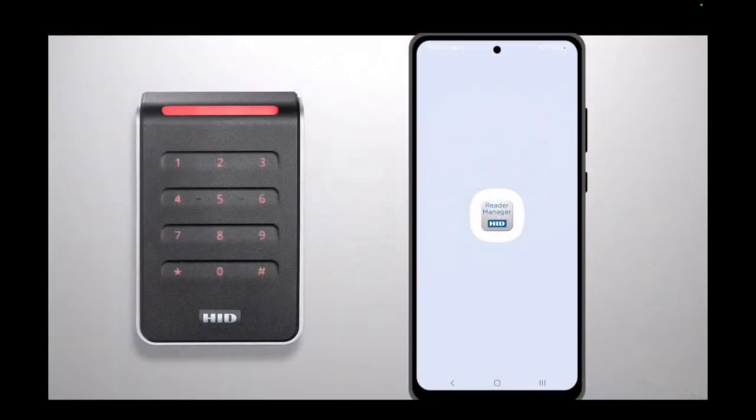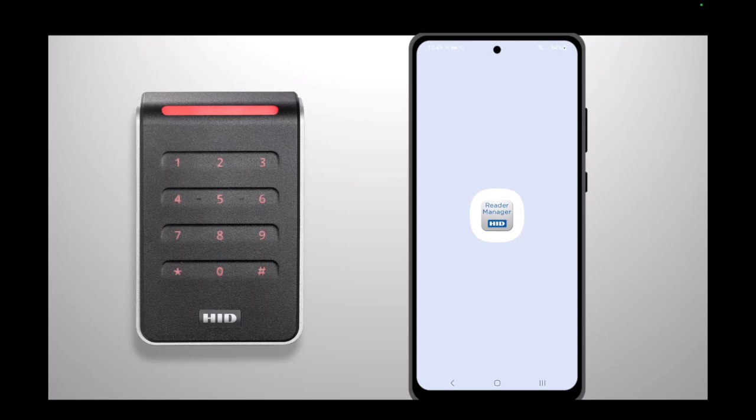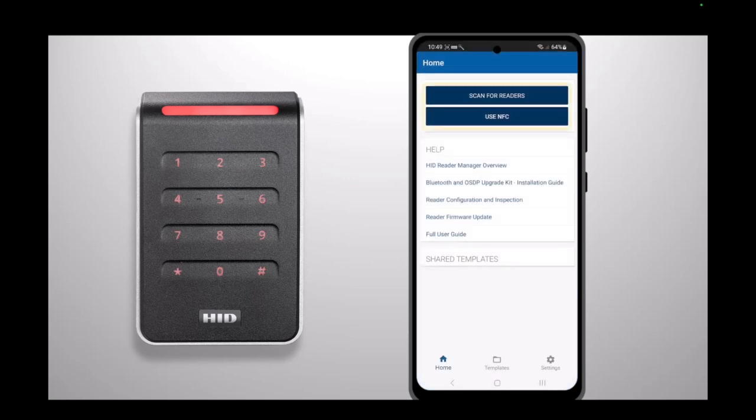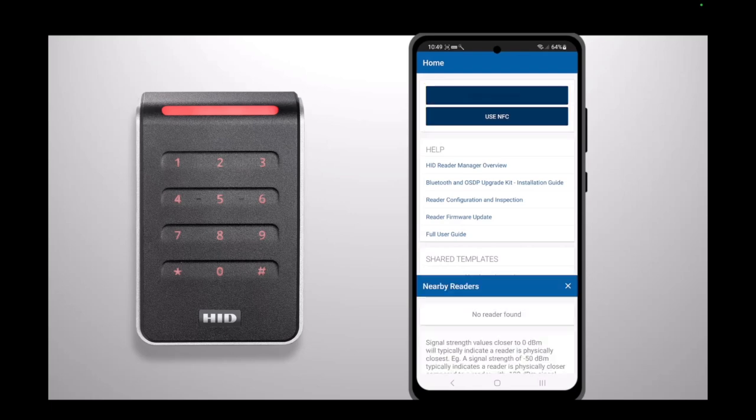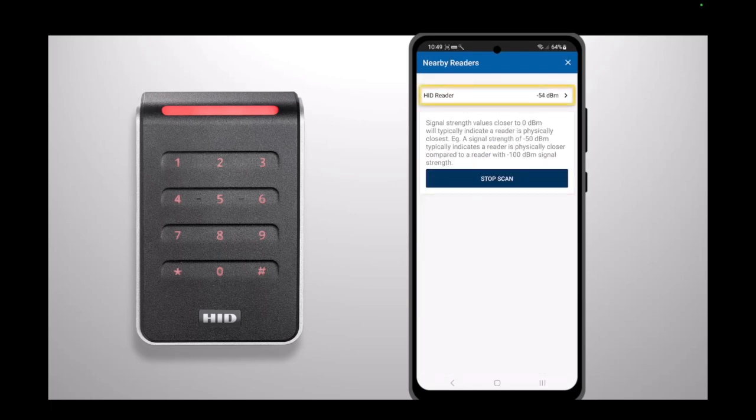To change an HID Signo or iClass SE reader from Wiegand to OSDP, you will first need to open the HID Reader Manager app. You will then need to connect to the reader via Bluetooth or NFC inspection.